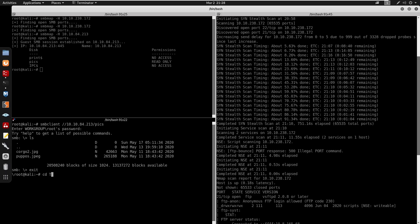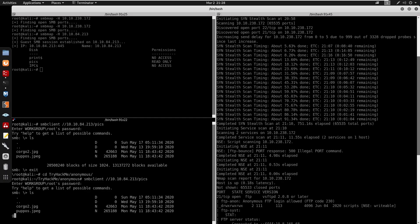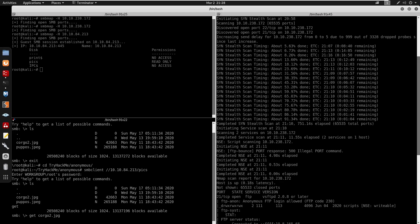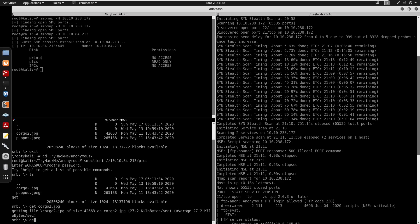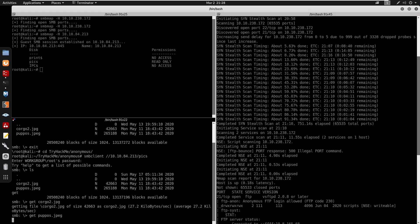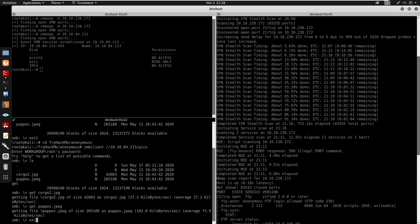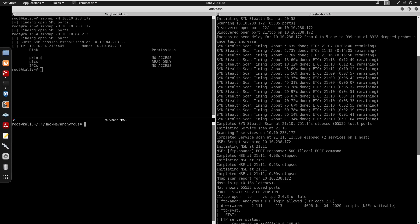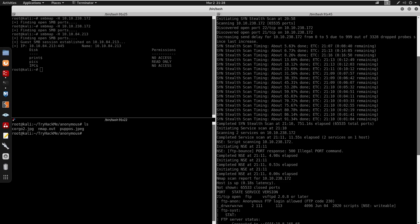We can do ls and we do have a corgo2.jpg. So exit out of this. I'm going to go under my Try Hack Me and anonymous. We can run the same command again, press enter, ls, we do have a corgo2.jpg and we can get our puppos.jpeg, right? So you can exit out of this here. We do have those two pictures there, right?